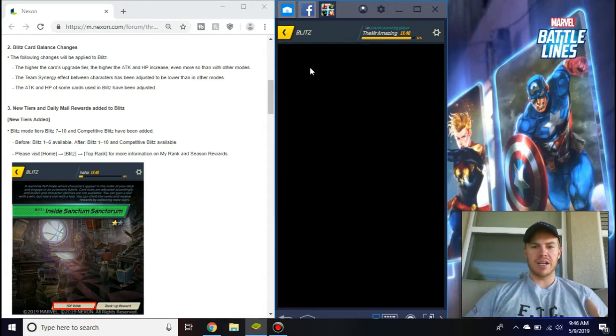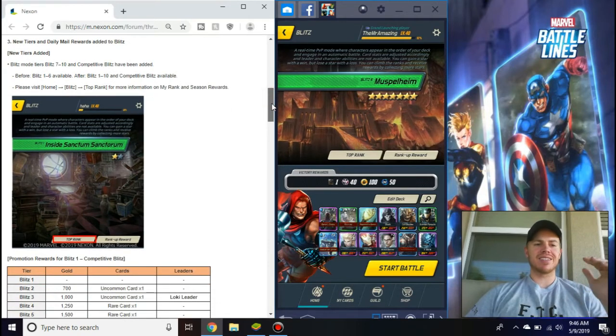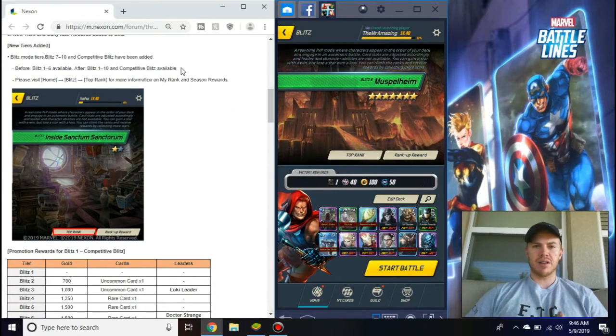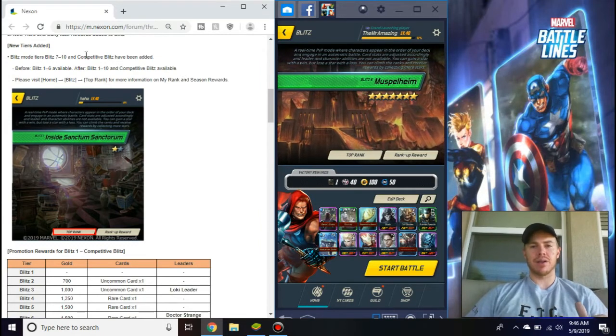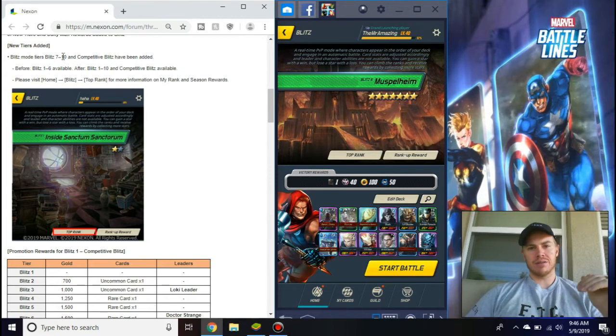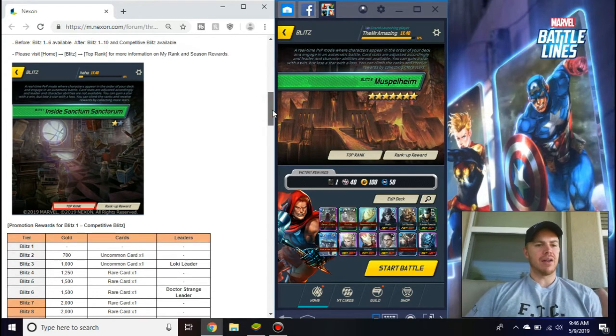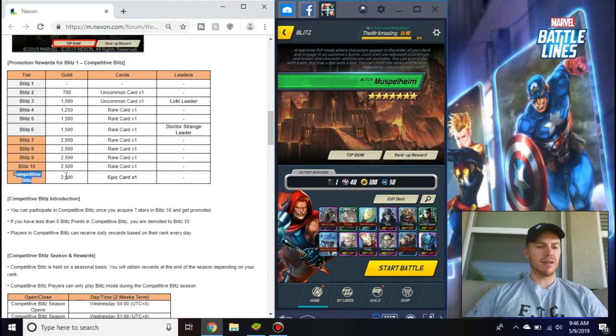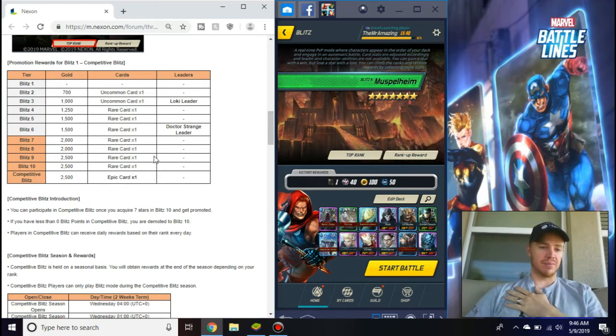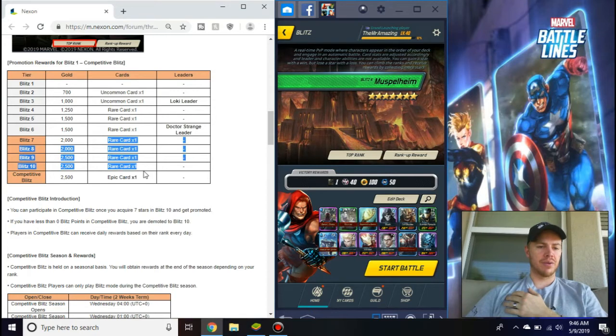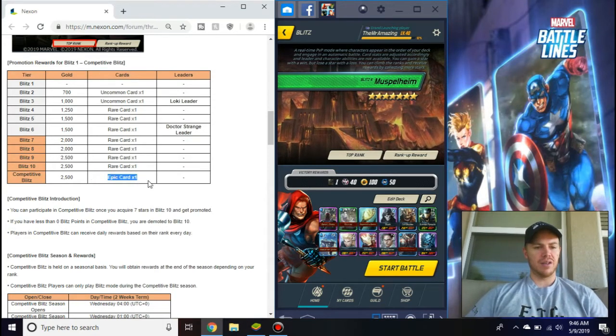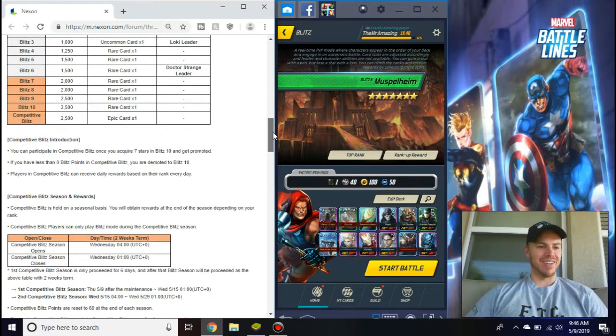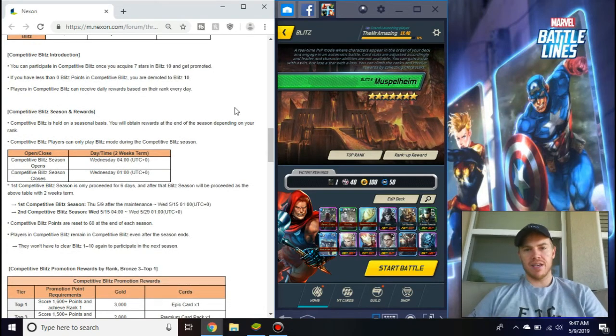That's one part of Blitz. They made it the same as Challenge and Arena where you have to get seven stars. There are 10 levels or tiers of Blitz before you get into competitive. The cool thing about that is if you get into competitive Blitz, you get an epic card, which is really awesome. You get rare cards going all the way up through, and then when you get seven stars in Blitz 10, you become now in competitive Blitz and then it gets fun.